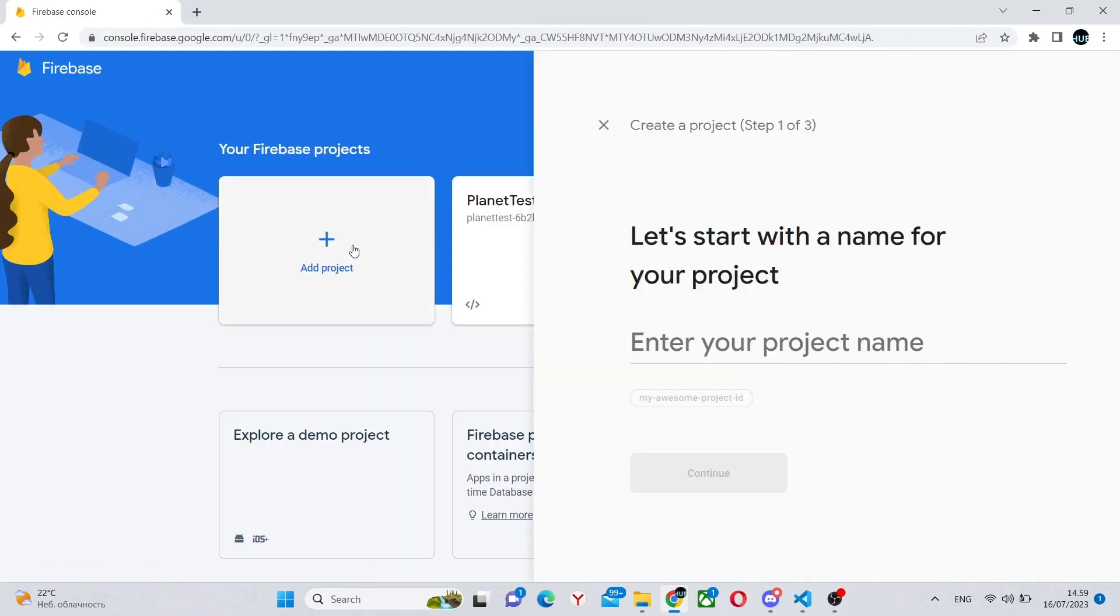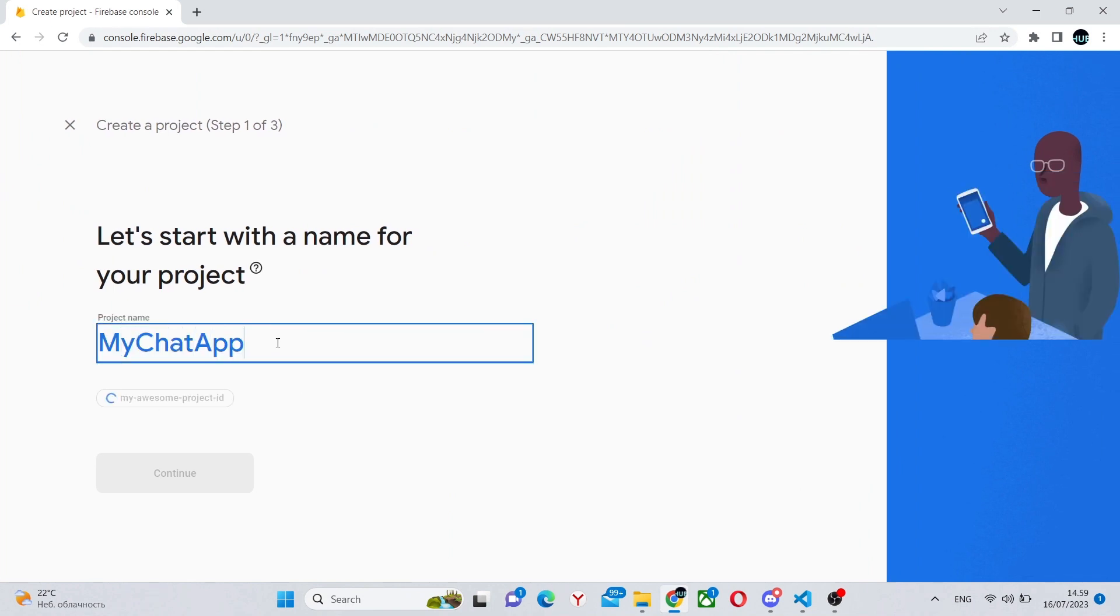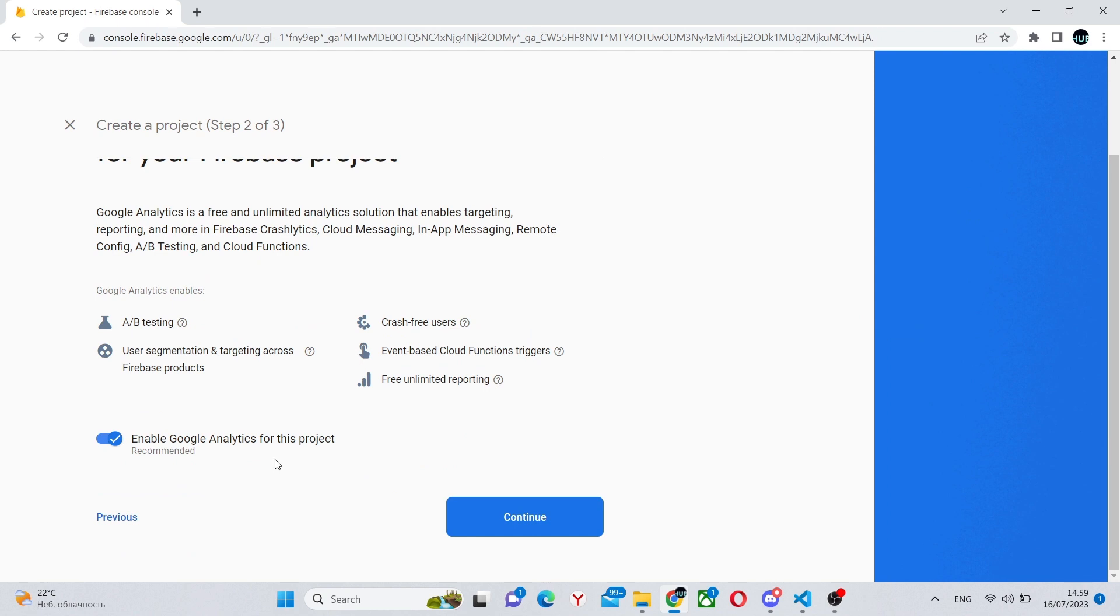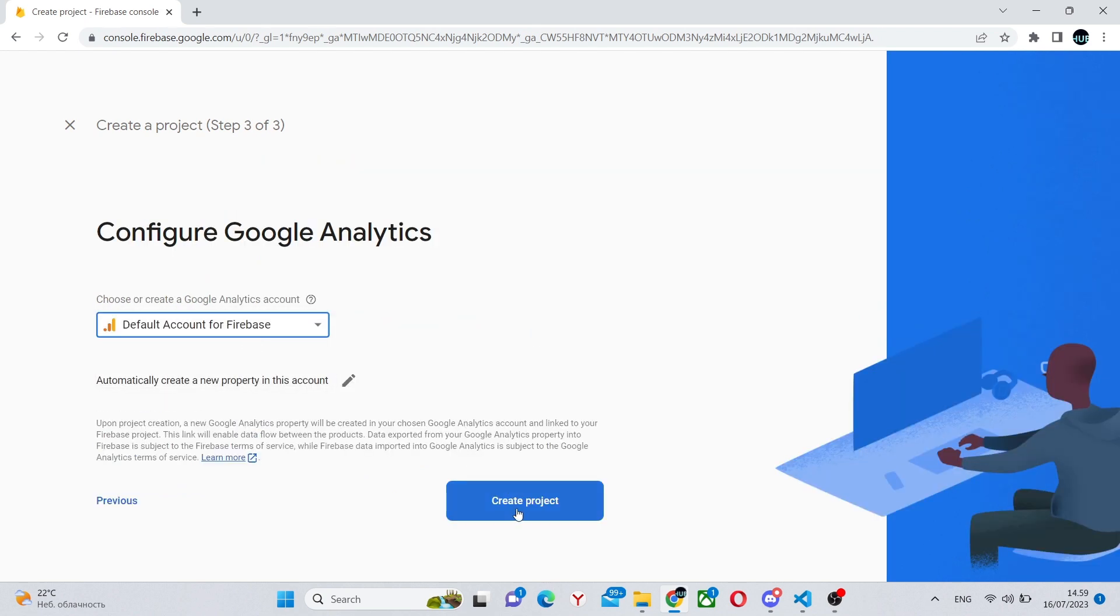In here add a project, give it a project name. I'll give mine chat app, press continue, continue over here as well. Select the email and create project.